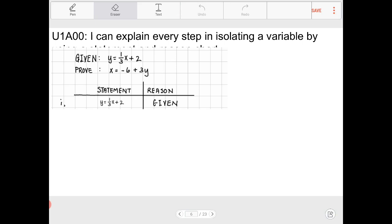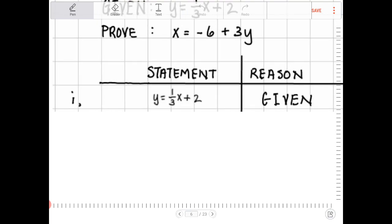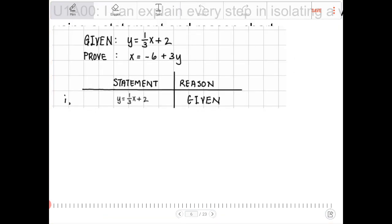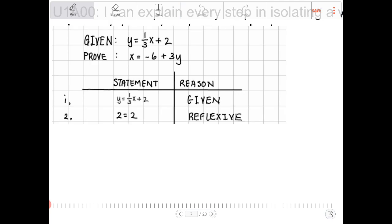What's the next step? Probably subtract 2 from both sides. But in order to do that, you are implicitly saying that 2 = 2 — you are actually applying the reflexive property. Pause the video to think about this.